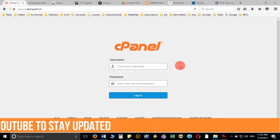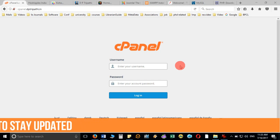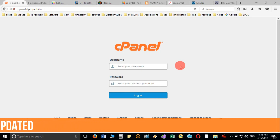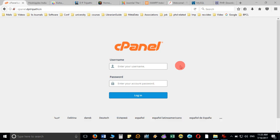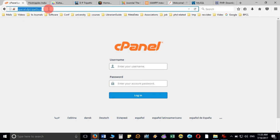In order to install Joomla, as discussed in the previous video, you need to have a basic setup. Suppose you have already purchased the platform from a web hosting service provider and your platform is ready. They must have provided you the cPanel with a user ID and password. In my case, I have taken the domain dp3party.in.